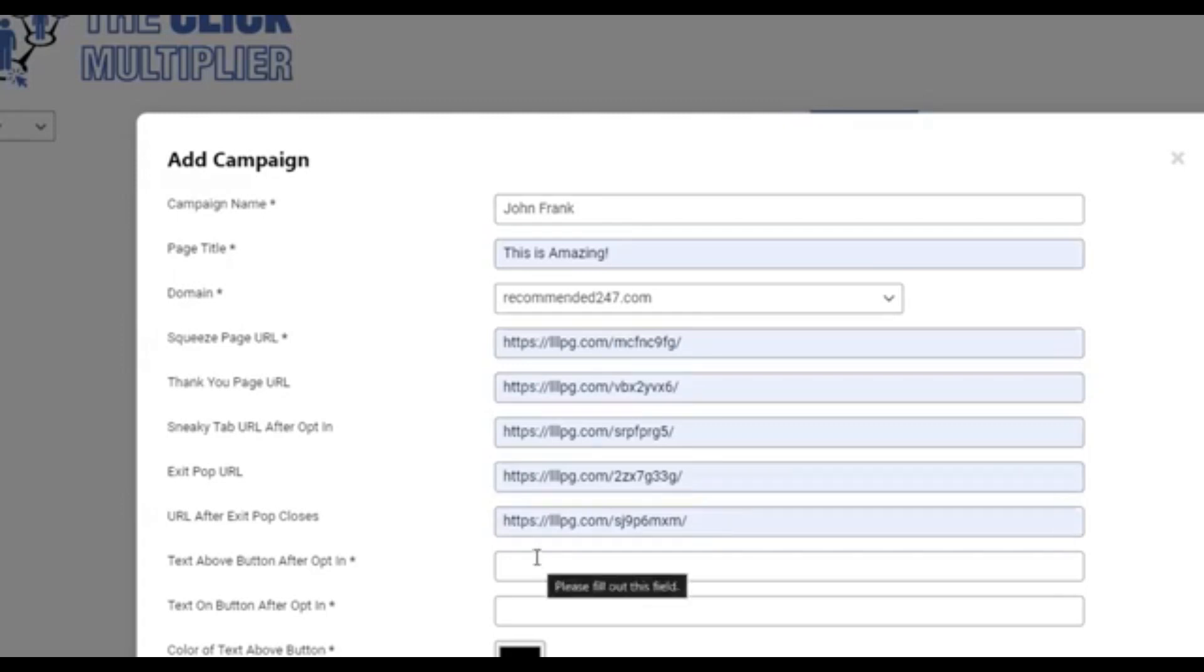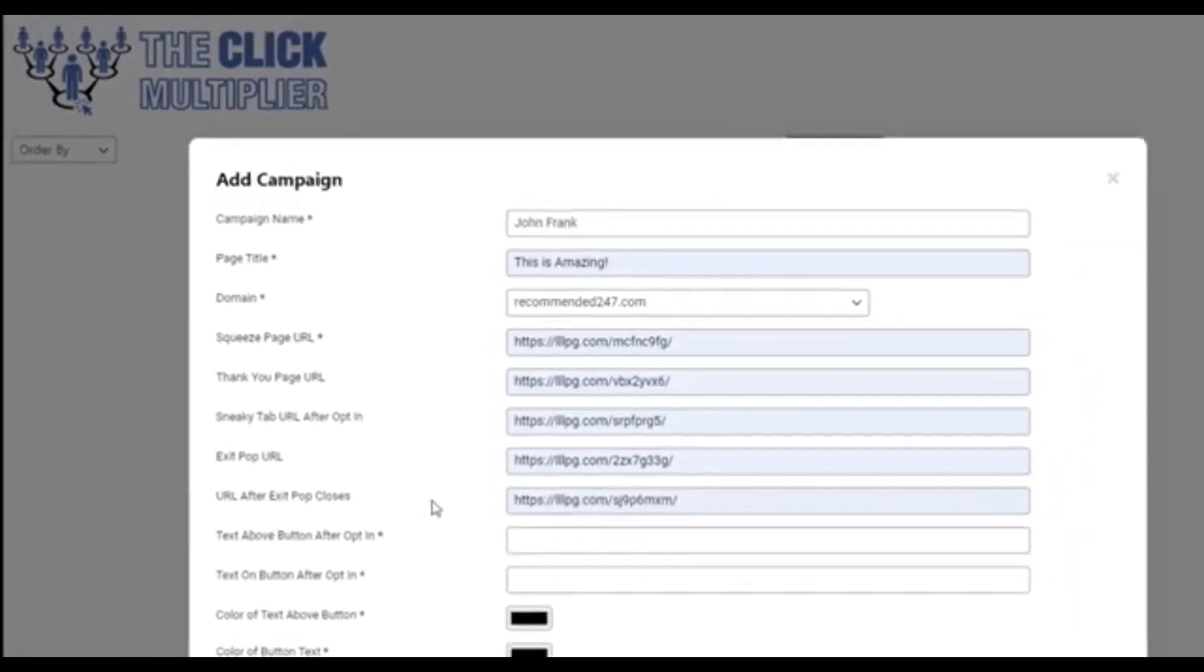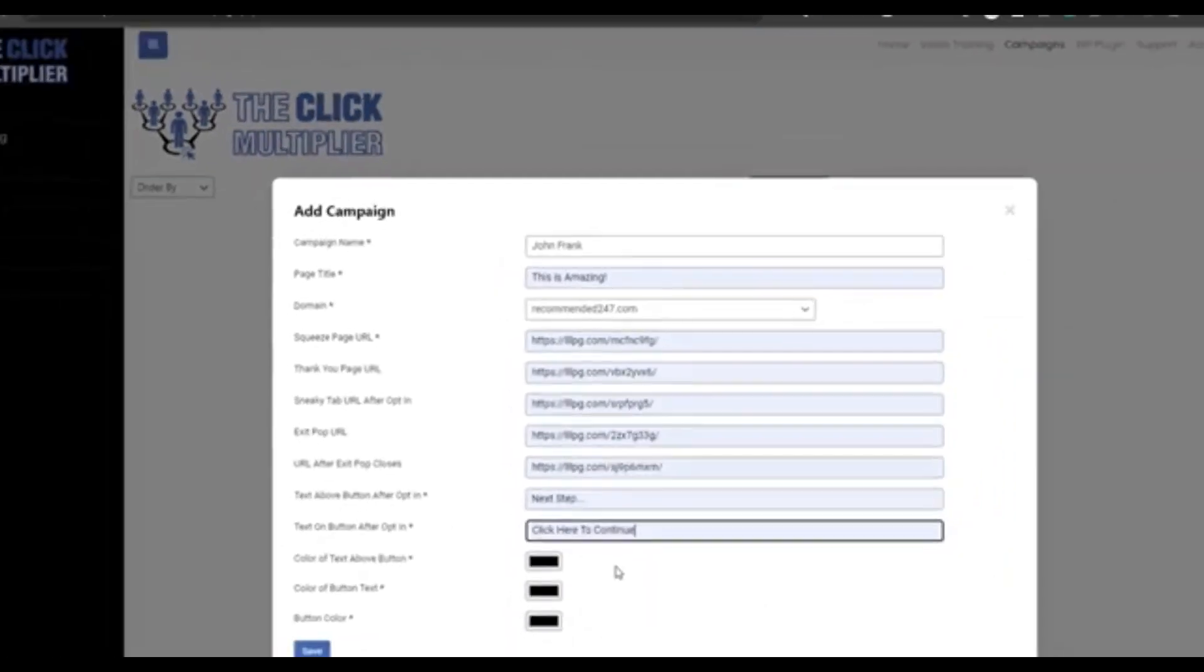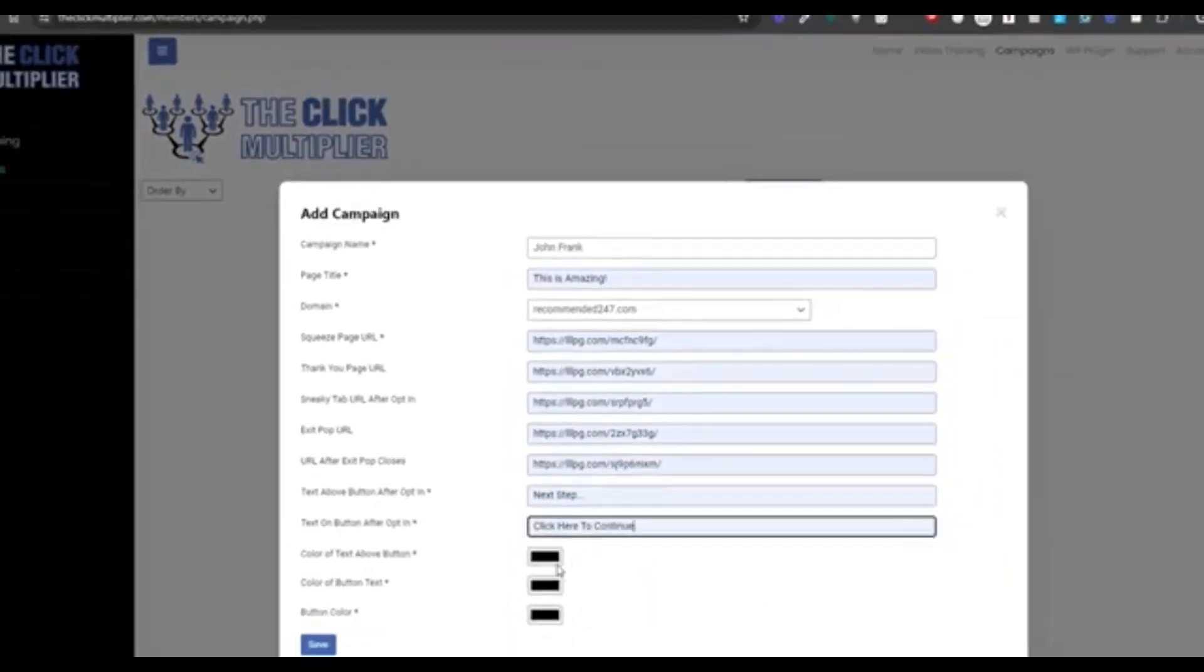Now, here's the fun part. This is where you get to create what the button looks like that they're going to see after they opt in. So Frank's going to add some text and then some text that goes on the button itself. And we're going to color it up and get a preview of it after we save it.